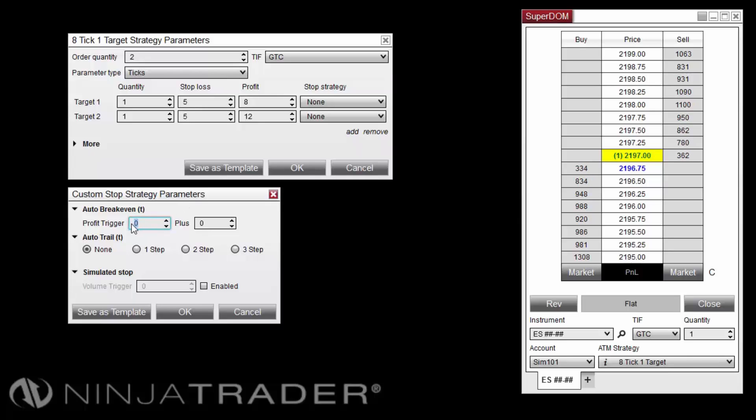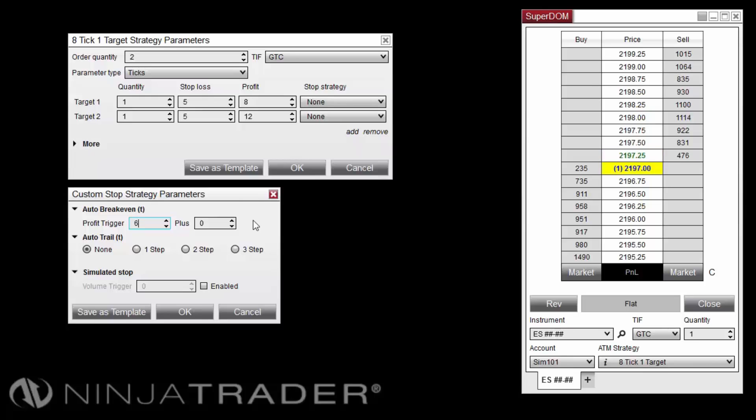In the Stop Strategy Parameters window, set the Auto-Breakeven Profit trigger value to 6 ticks. This will automatically adjust our stop-loss order to break even once the position reaches 6 ticks in profit.